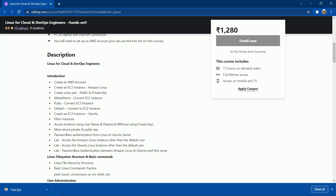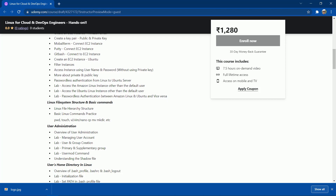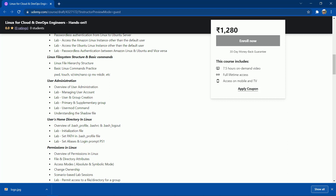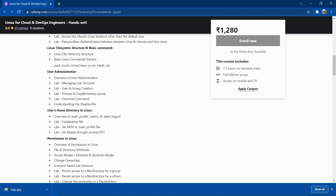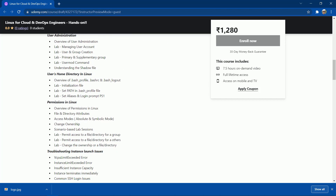I've also shown passwordless authentication from Linux to Ubuntu. The next section covers the Linux file system structure and basic commands. After that, user administration — a very important topic — including lab sessions on users' home directories. We'll also discuss initialization files that execute when a user logs in, such as .bash_profile and .bashrc.